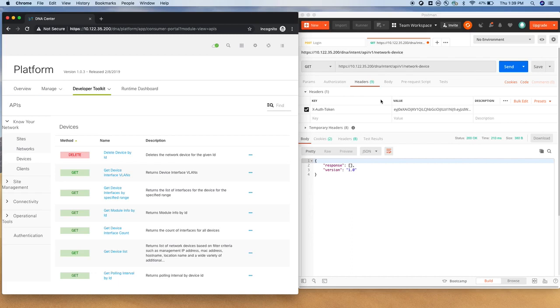So in this, what is the problem is every time we have to mention the token value, and if the token value expired, you need to update this. So we'll see how we can automate this a little bit more. So for that, what you can do, you can create an environment. I'm going to say add environment.